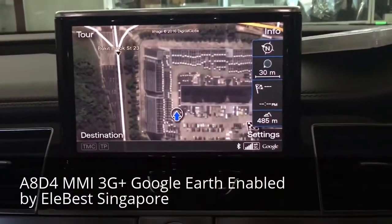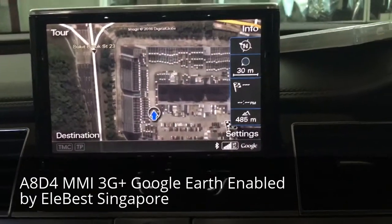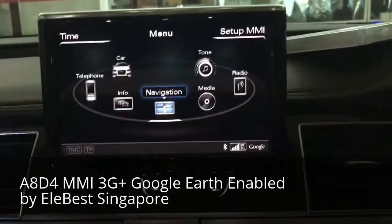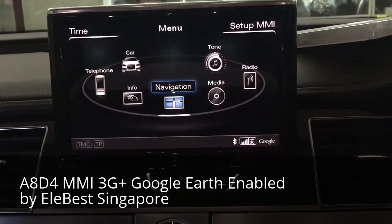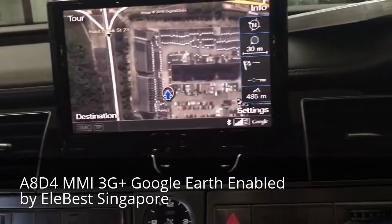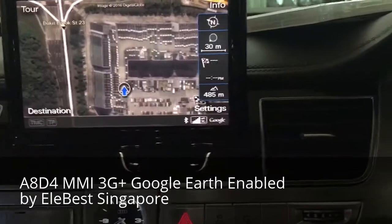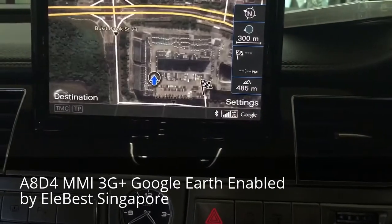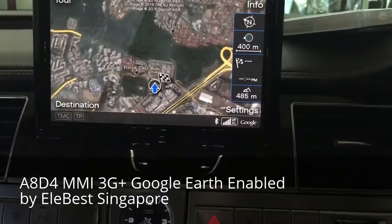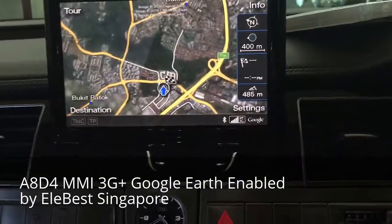Actually, Google Map is already here. We go to the menu, we can go to the navigation. We can zoom in, zoom out. It's a Google Map.